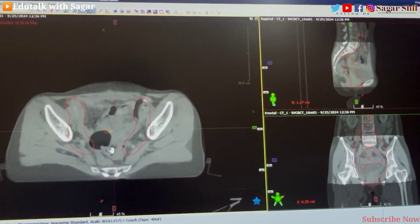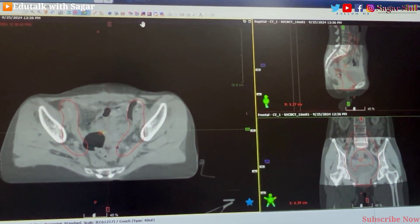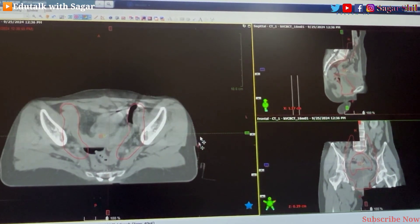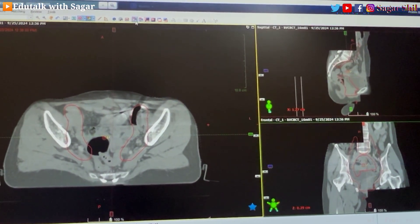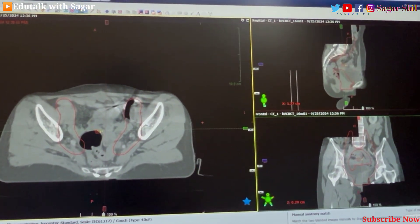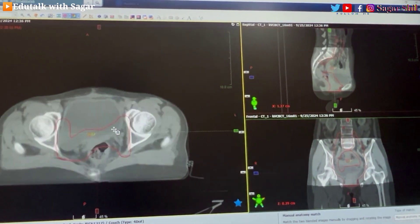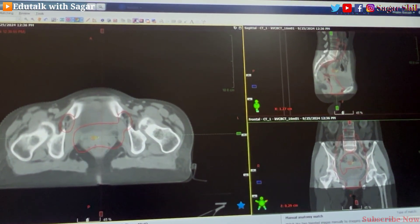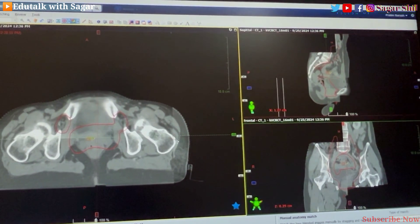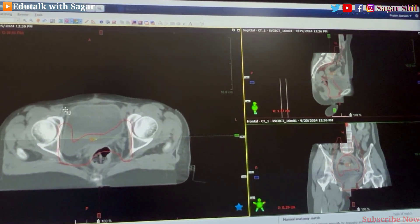The system will automatically fuse the images — fusion will be automatic. I am using a split window so you can see the variation. First you can match using the bone landmarks. There is a little variation you can see in the bone ends. With the help of the hip bone and femoral head, and also with the help of the coccyx, you can match this.